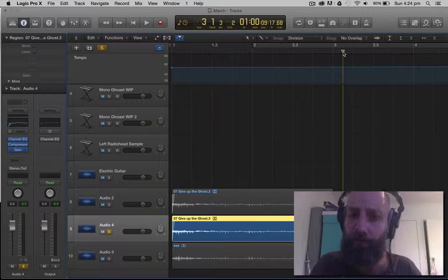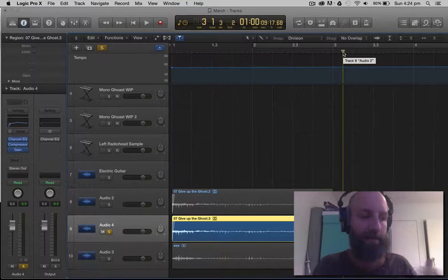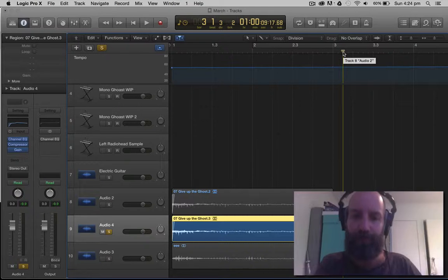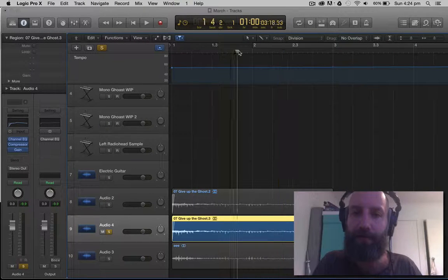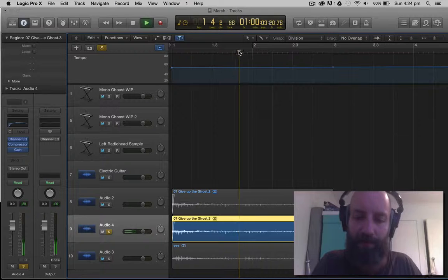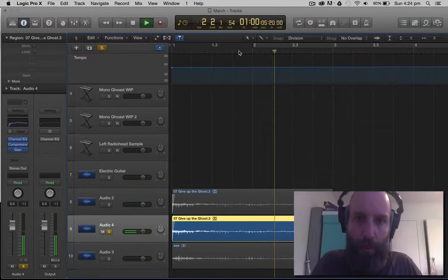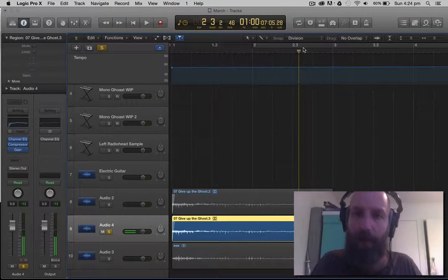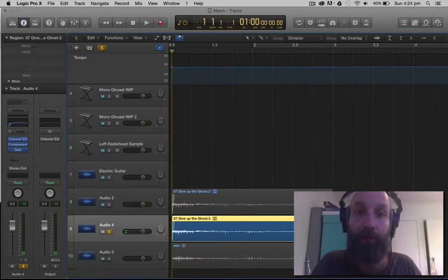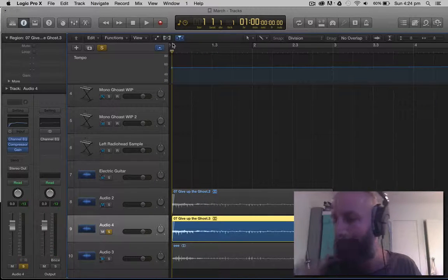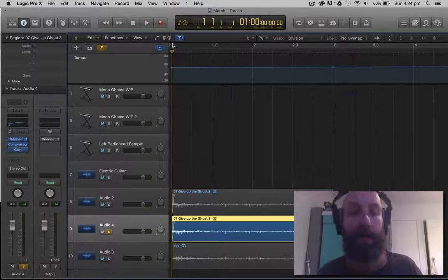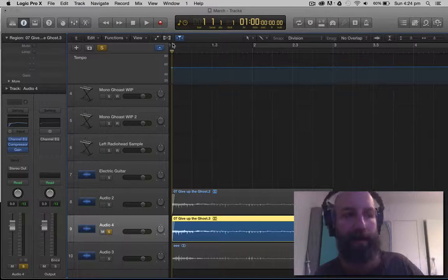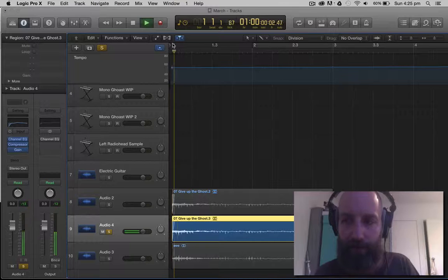So you can hear there's really two elements to the sound here. There's that kind of like flappy sound that's towards the end. And then there's also a kind of tone sound, kind of like an organ or, I think in the actual song, it's actually a guitar that's kind of fading out. So let's listen to that.